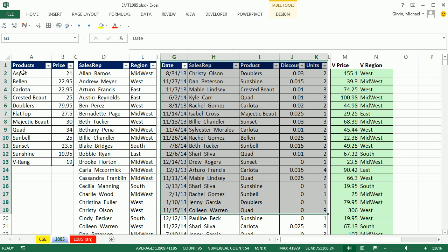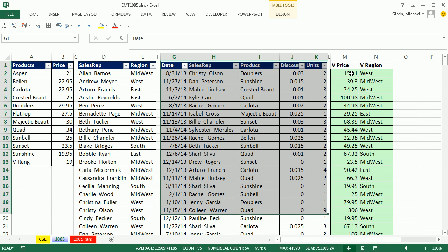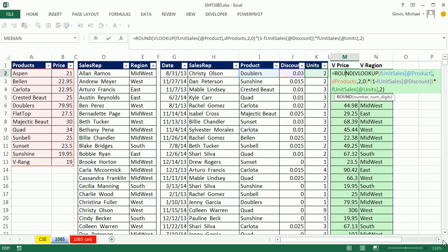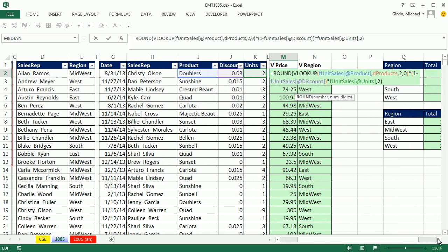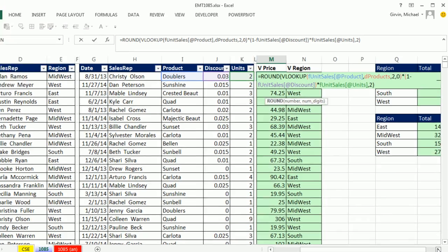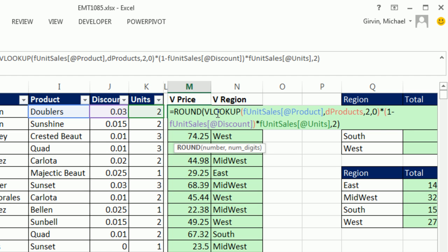But we have some lookup tables. Here's the lookup tables for price, here's the lookup table for region. Now, what do we normally do? Let's look at this formula right here. This is for total revenue, not price. It says price up there, it should be revenue.